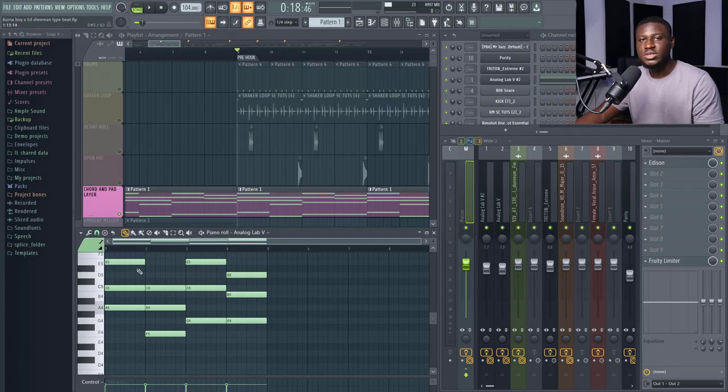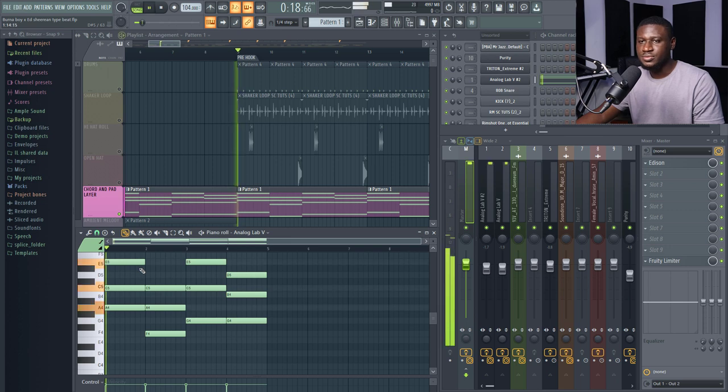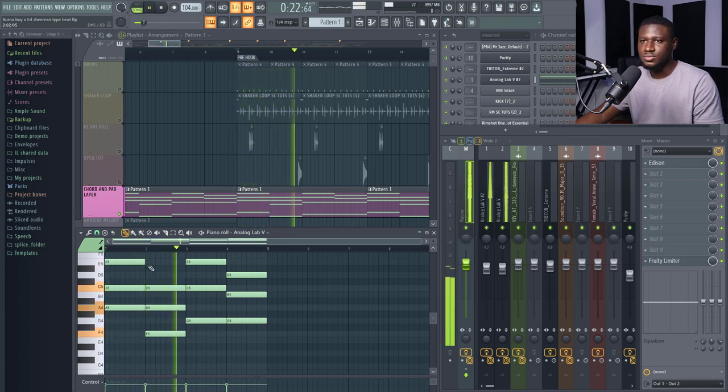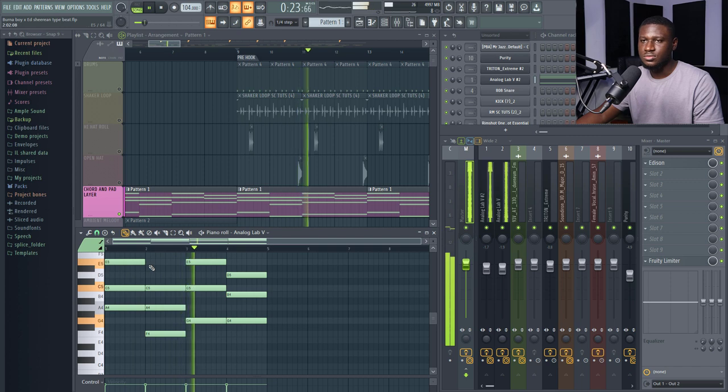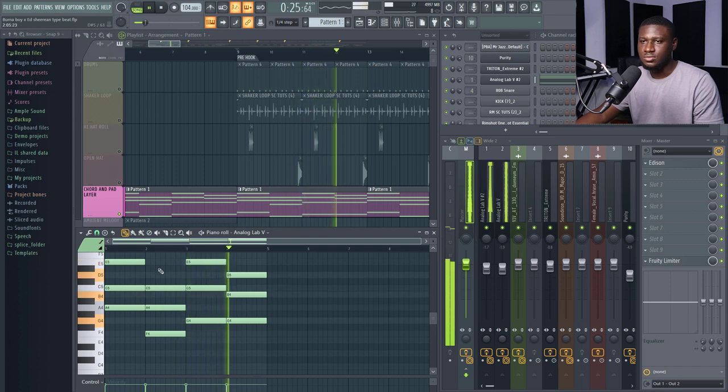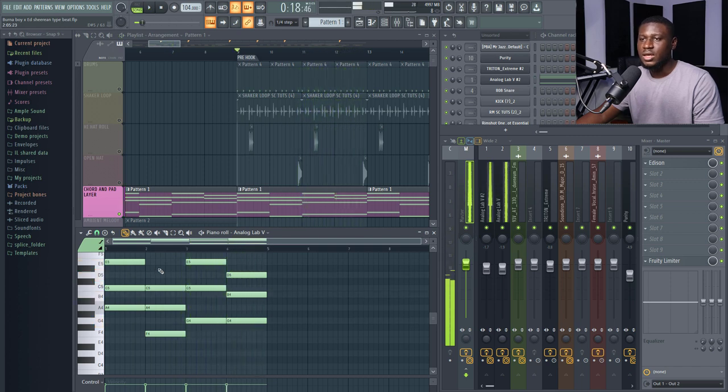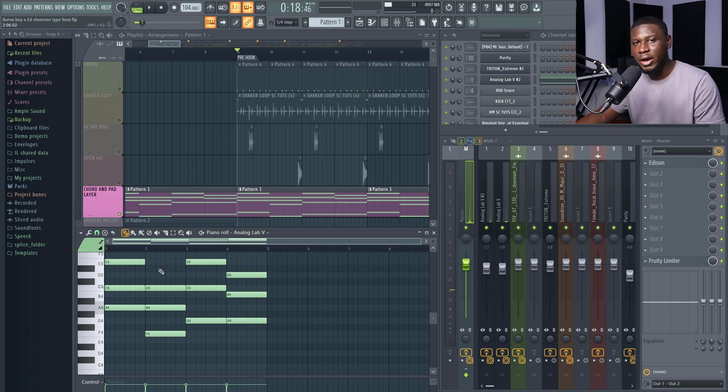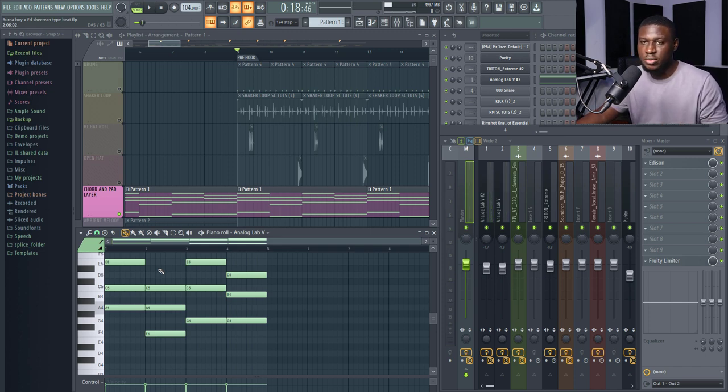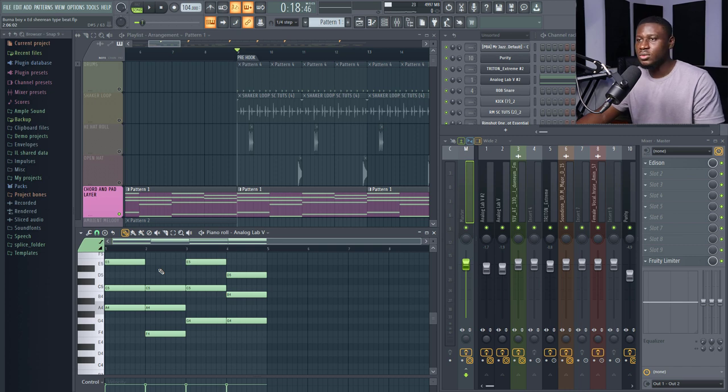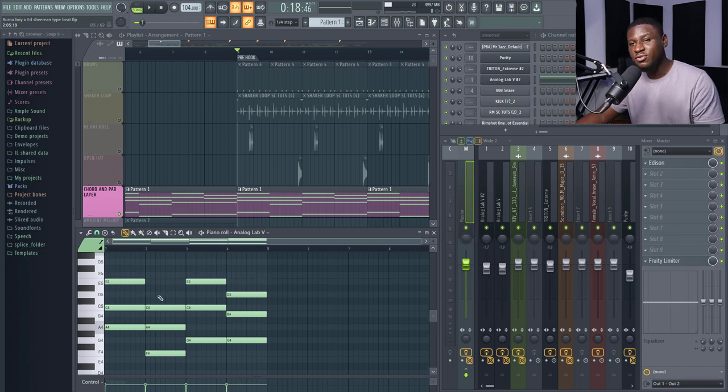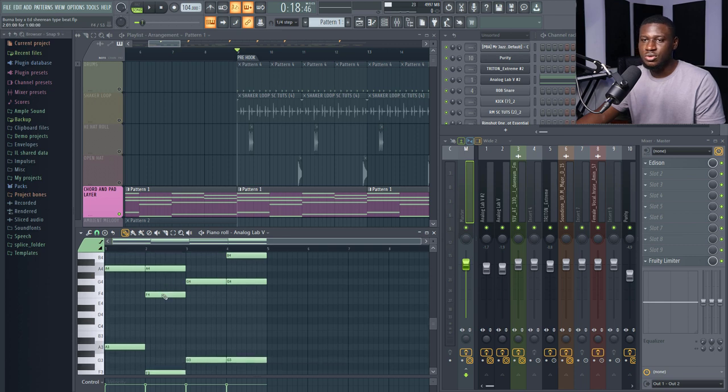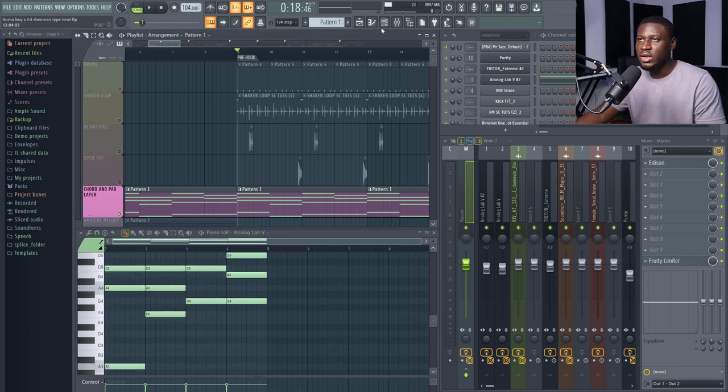So next, we'll take a look at the chord progression. Now the key of this beat is actually in F sharp minor, where I transposed it so I could play it on all the white keys in FL Studio. And the progression for this beat on the minor scale is the 1, 6, 3, 7 progression. Alright?